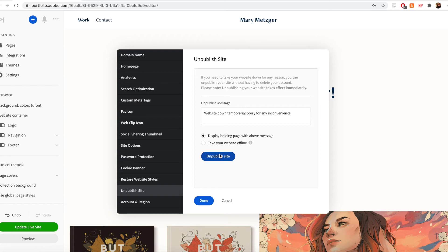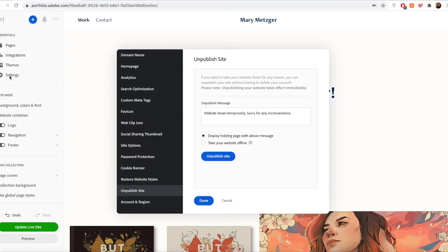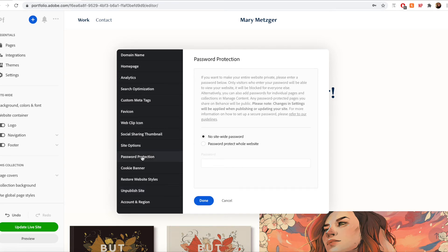If you would like to make your entire website private, you can do so pretty easily by also adding a site-wide password. To do so, go to settings on the left-hand panel and then select password protection. Now if I select password protect whole website and type in a password, any website visitors will also need to enter that password in order to access the website. Any portfolio sites that are password protected from the start also will not be indexed by any search engines.